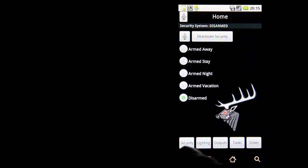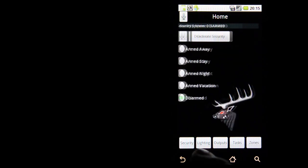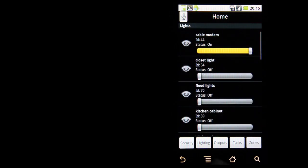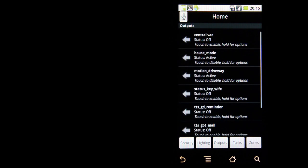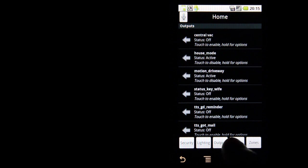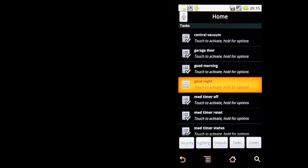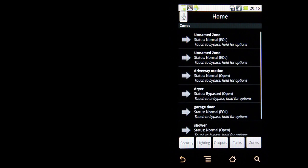We have the basic five functions: we have security, lighting, the outputs, tasks, and zones.